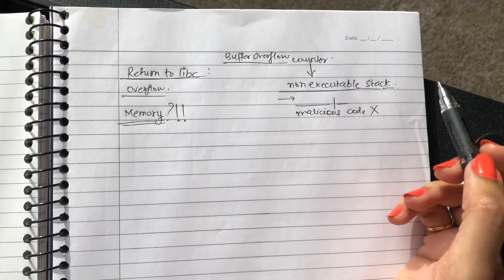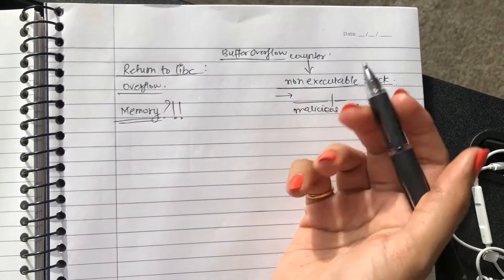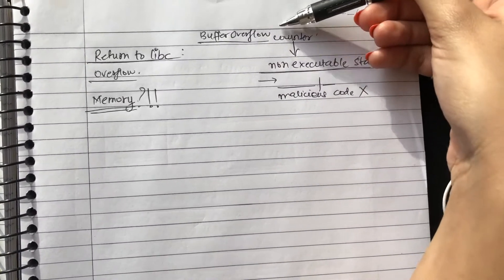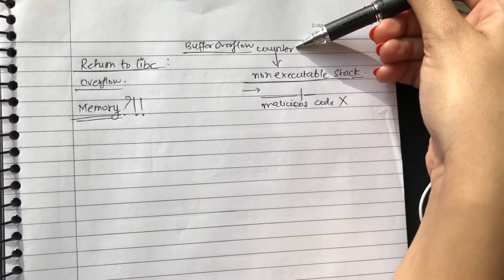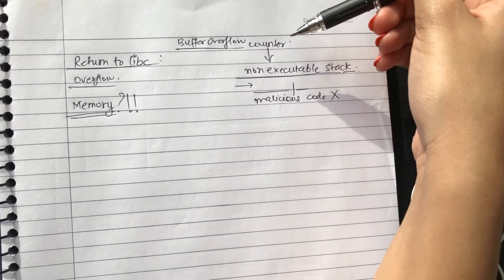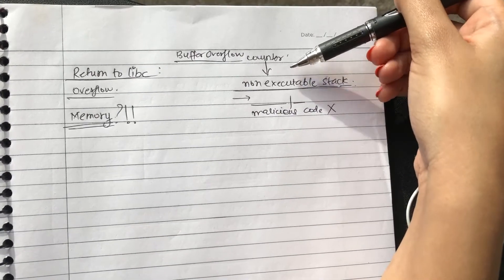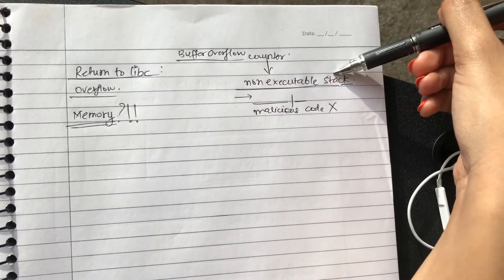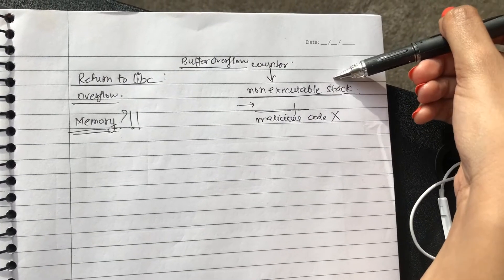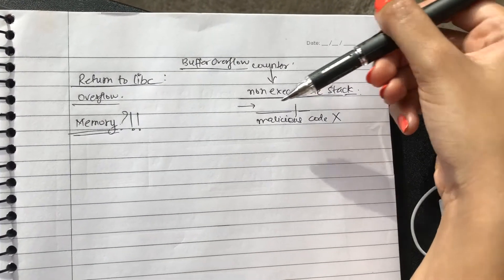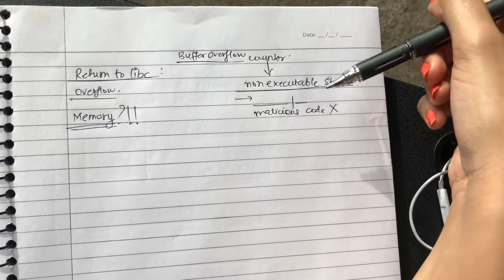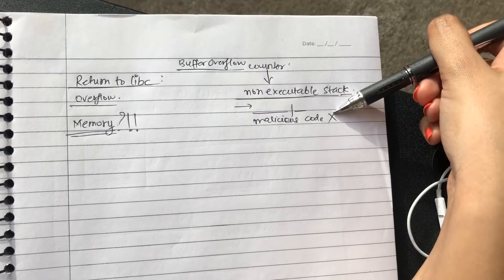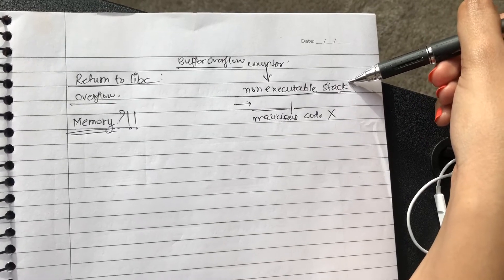Today we are going through return to libc, and what you need to know before this is about buffer overflow and what the countermeasures are for buffer overflow. One of the major countermeasures that are very popular is the fact that you can just make the hardware and your non-executable stack. What this basically means is that any malicious code which you're inputting in the present stack will not get executed.